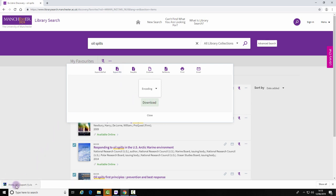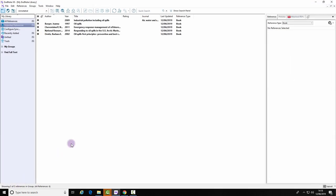Click on the file and it will automatically export your references into EndNote. That is the end of this demonstration.